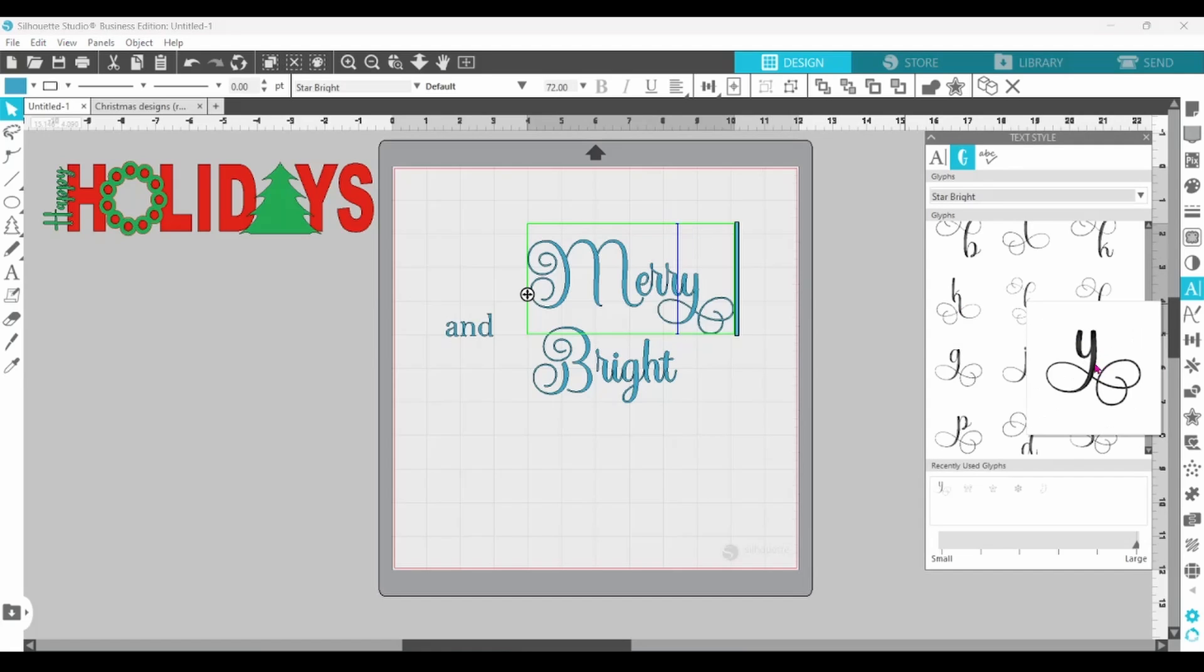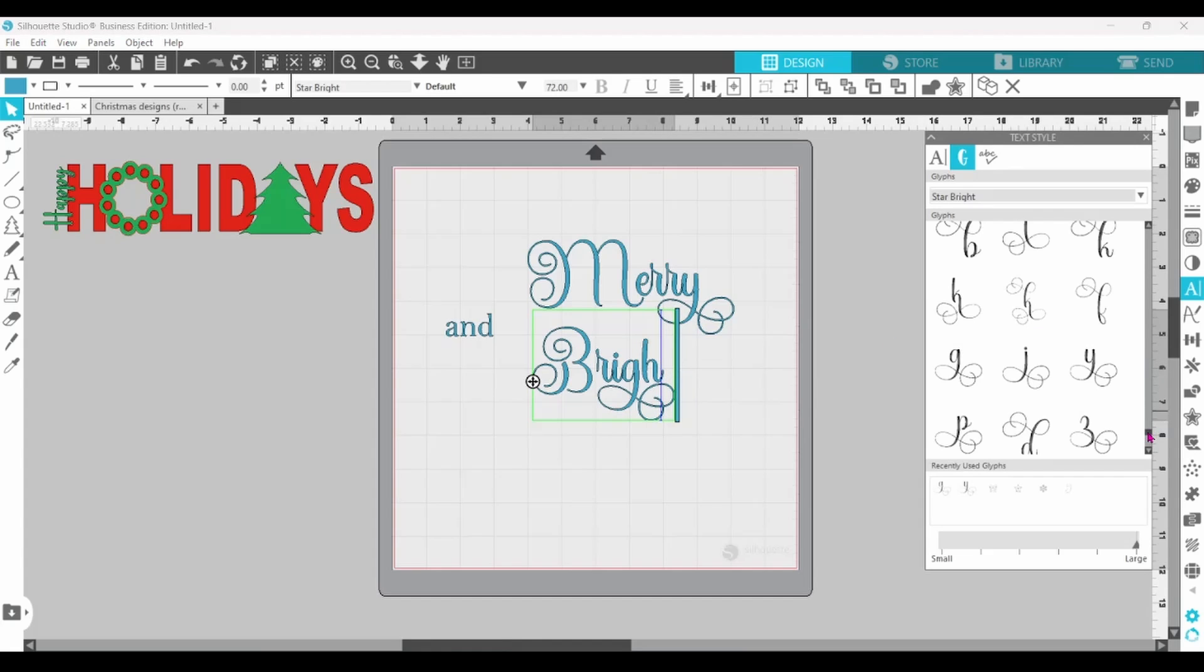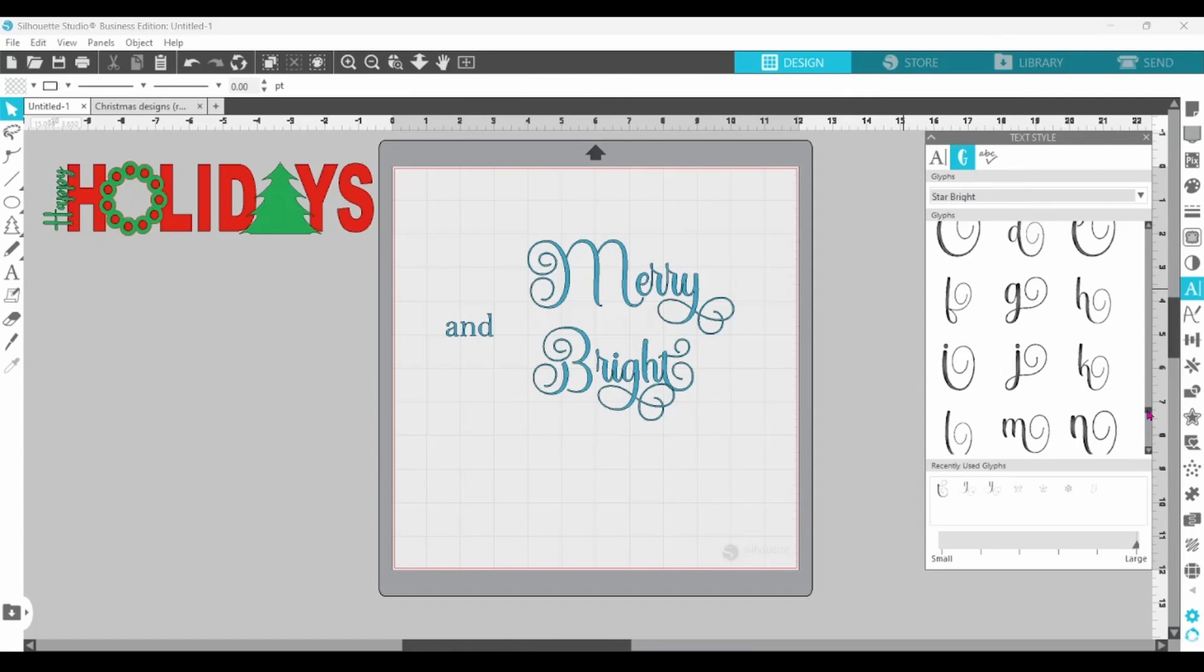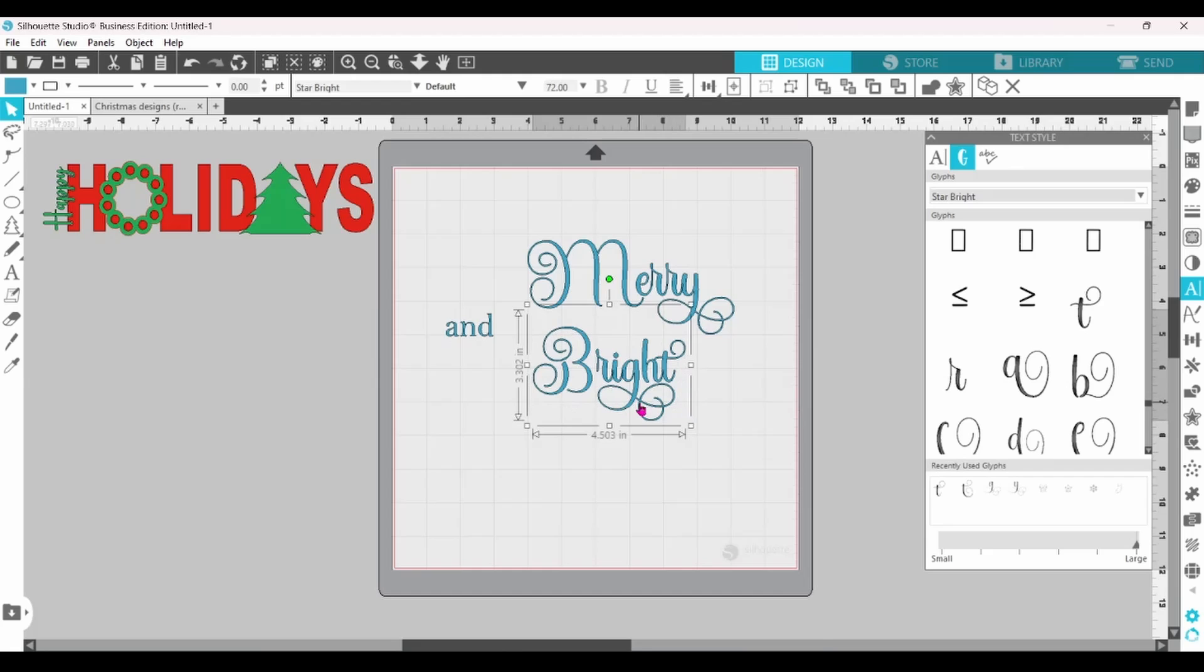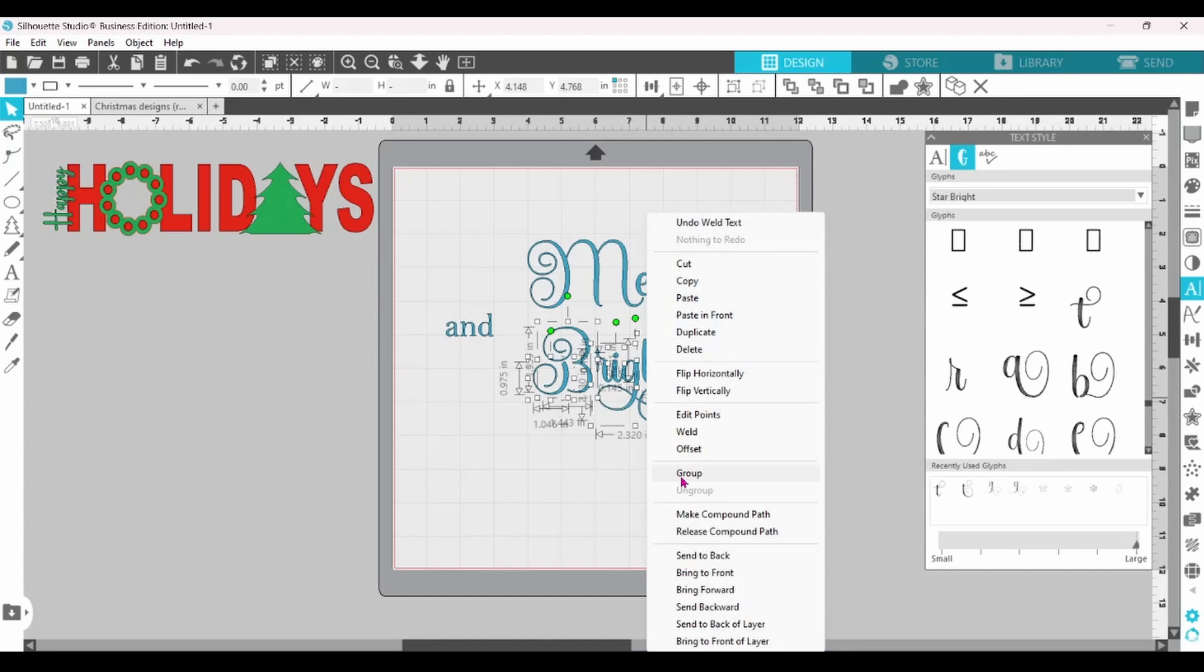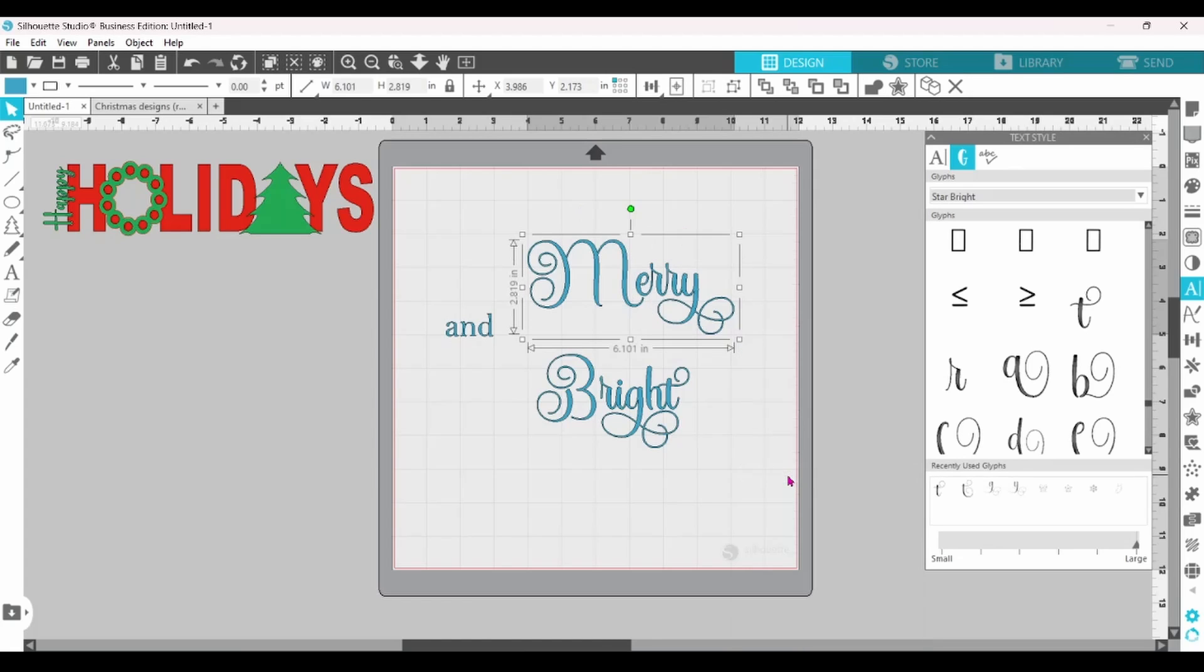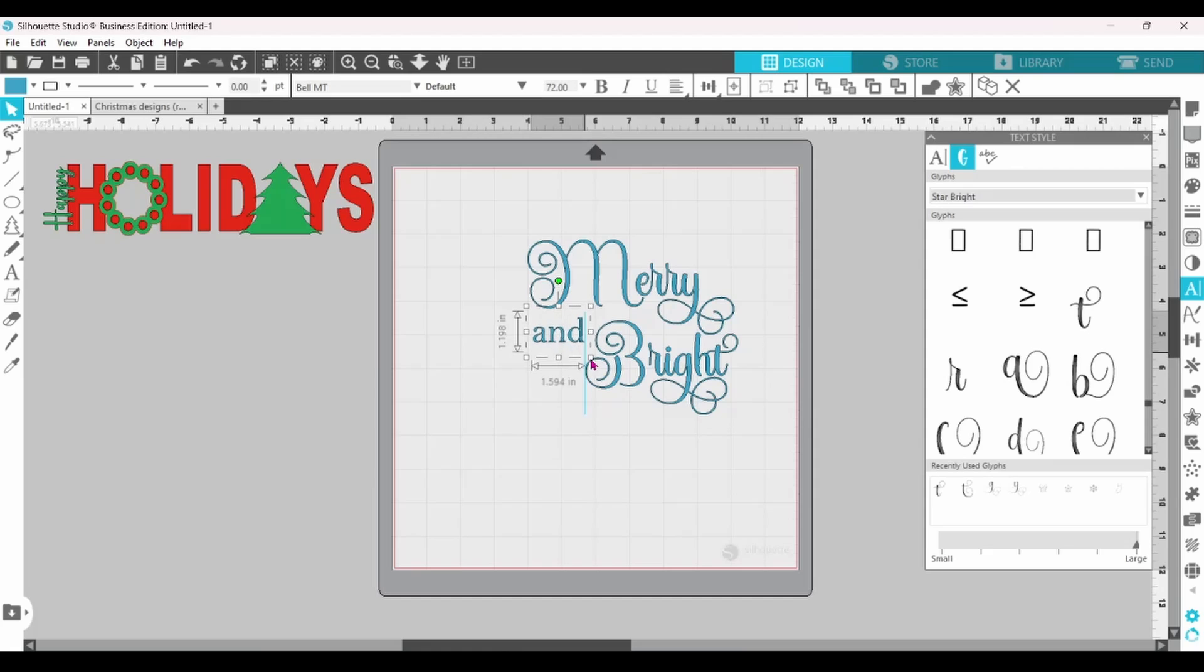Delete the Y and replace it with that Glyph. We're going to do the G and the T in Bright. I don't think I like that one. That one looks better. There we go. Now, let's weld these together and group. Let's get them positioned. I'm using the Smart Snapping tool to line everything up.